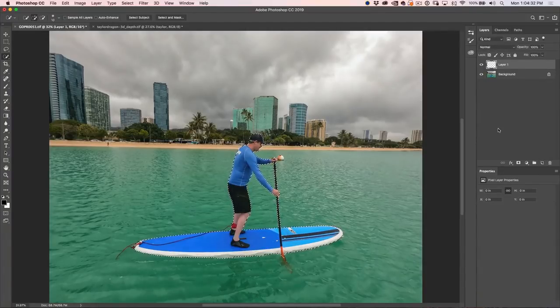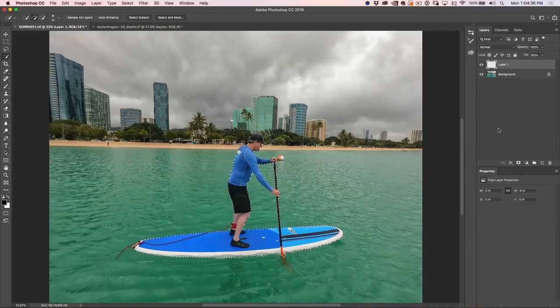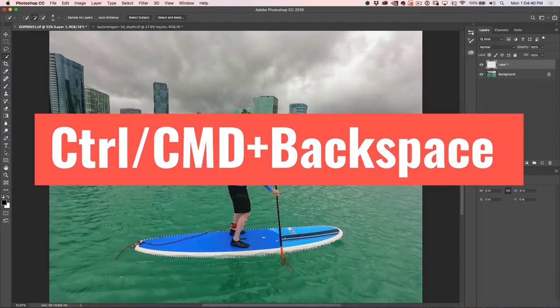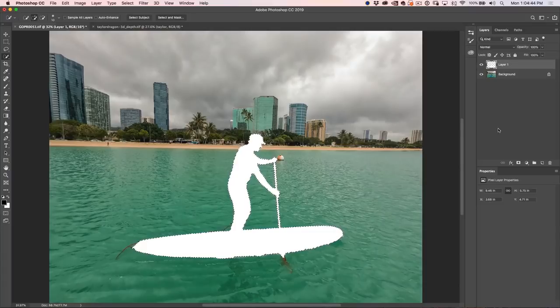Now that we've got that selected, let's just create a new layer, and we just want to fill it with white. A way to do that is to just hit the D key, reset the foreground background colors, control or command delete, that will fill it with white, control D to deselect. And we'll just call this paddle.